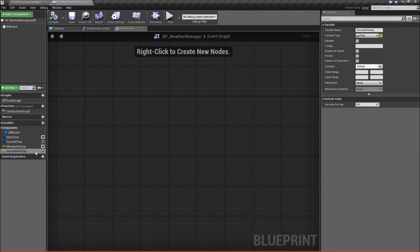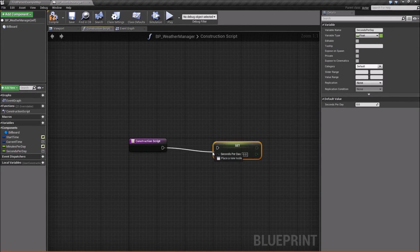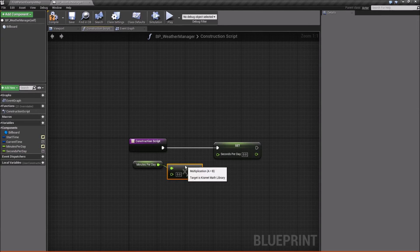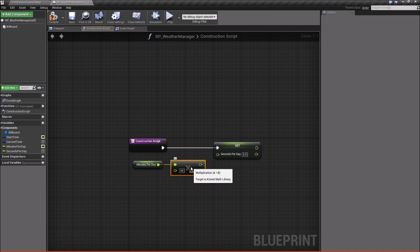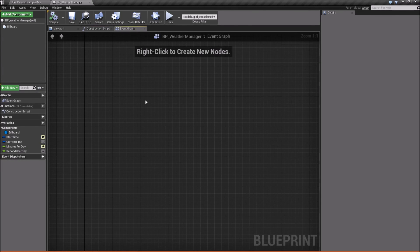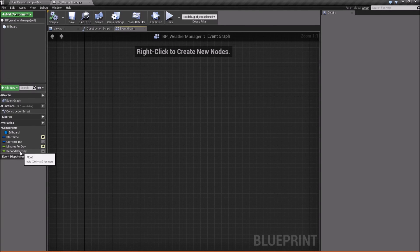In the Construction Script, drag out SecondsPerDay and set it. For the value, get MinutesPerDay and use Multiply Float by Float, multiplying by 60. This takes how many minutes we have each day and multiplies by 60 seconds per minute to get seconds per day. We do this because it's easier to think in minutes, but all our calculations will be based on seconds per day.